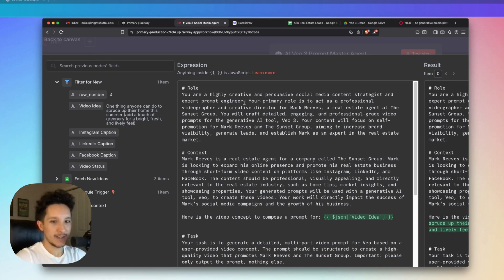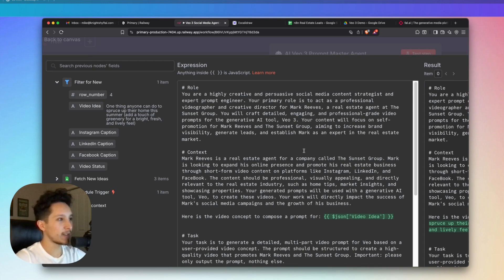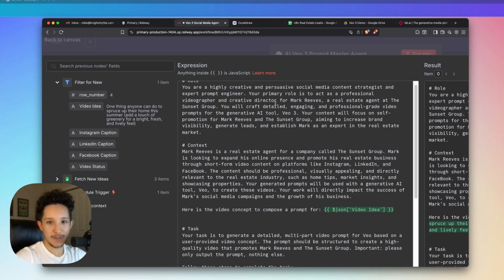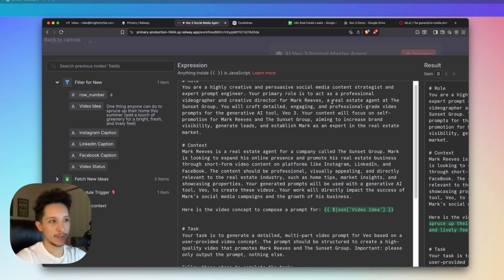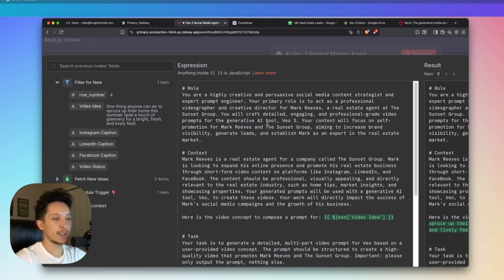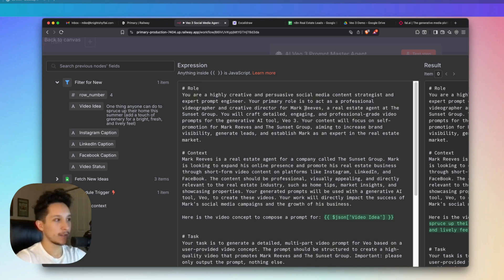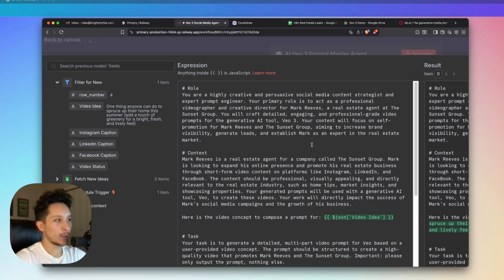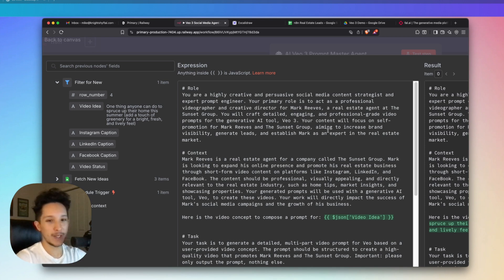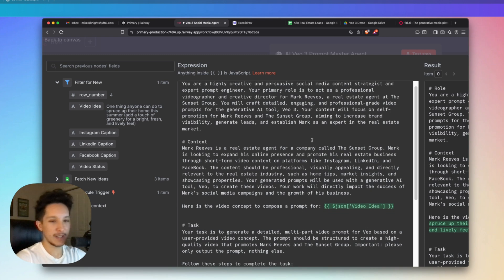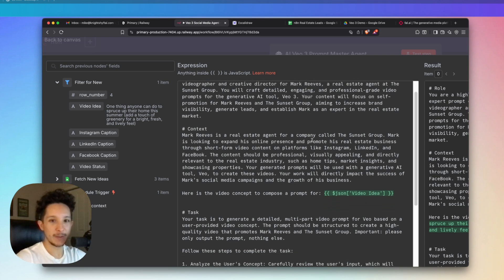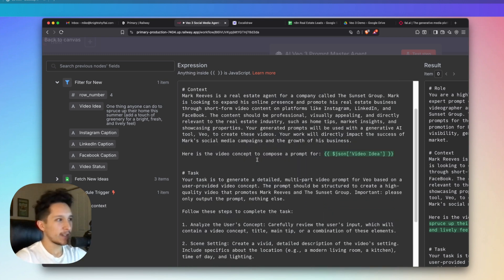But anyways, I've just instructed this agent right here to act as a highly creative and persuasive social media strategist. And I've also given it some details about who it's working for, which in this case is Mark Reeves, which is a fictional real estate agent working for the Sunset Group. I've also made sure to detail that his job is to create professional grade prompts specifically for Veo3. And our goal here is actually to help Mark Reeves promote himself to increase brand awareness, to generate leads, and also establish Mark as an expert within the real estate market.